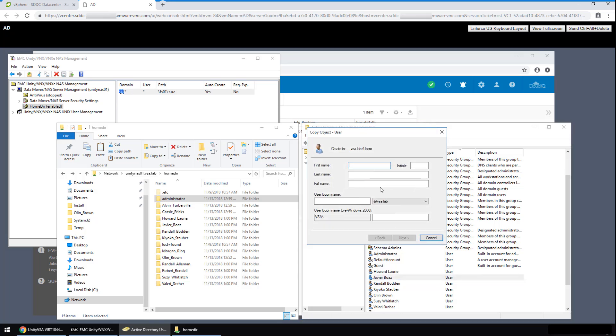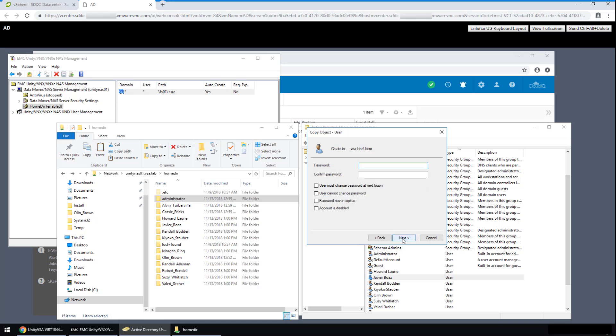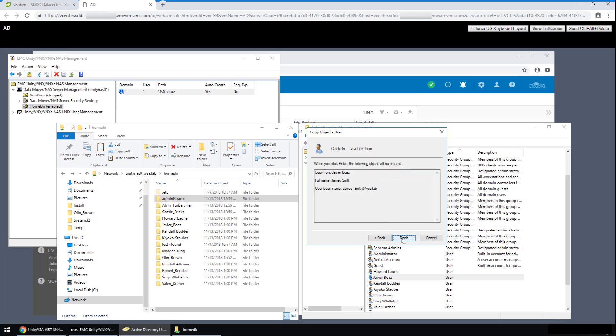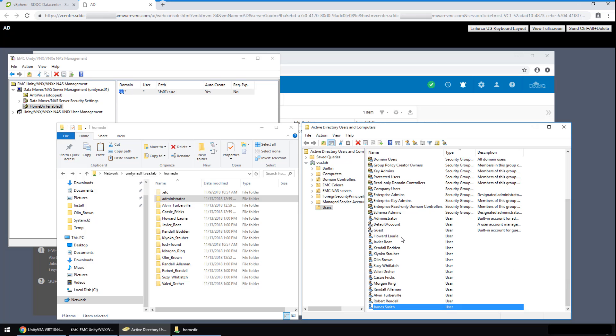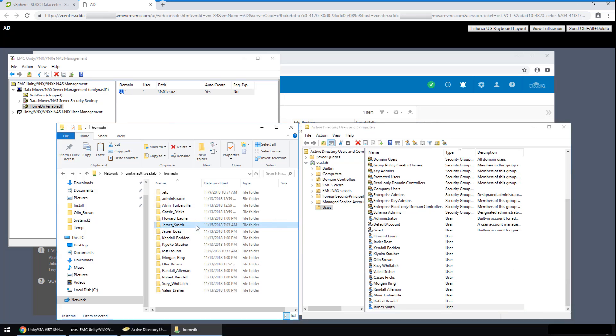For name, I'm going to just say James Smith. Create a user account. I'll say next, specify the password, and next, and finish. As you can see, the James Smith directory was created almost instantaneously.